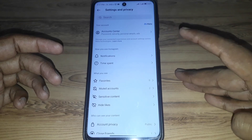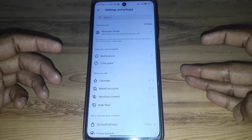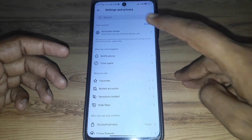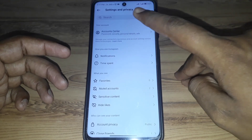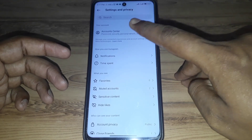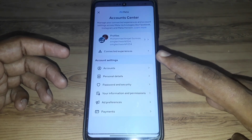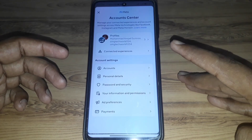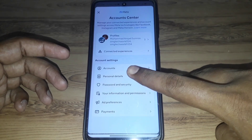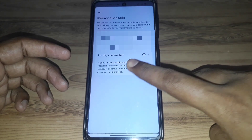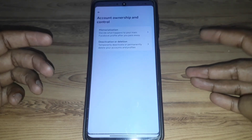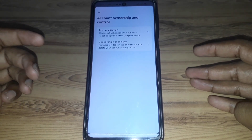In the three lines menu, click on Settings and Privacy. In Settings and Privacy, go to Account Center, where you can find all the details. Click on Personal Details.